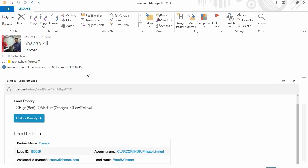How would you know whether this email was successfully recalled or not? You will get an email notification saying whether you were able to recall this email or not.